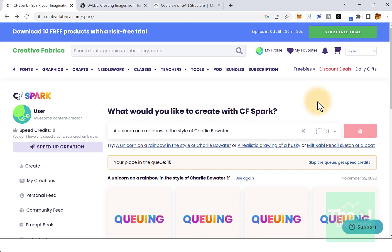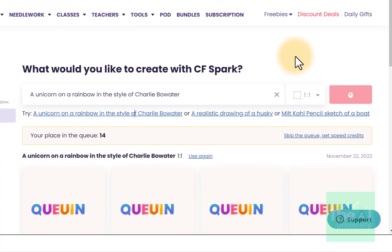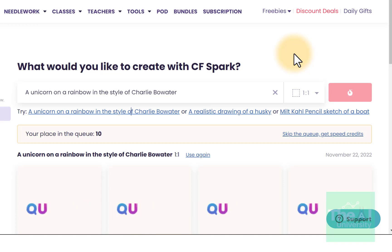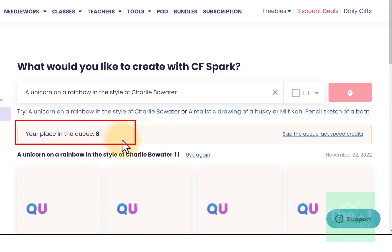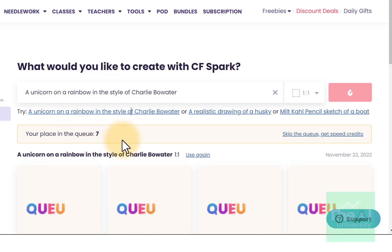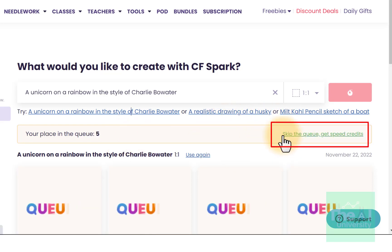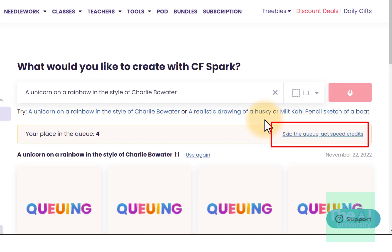Their AI generator, known as CFSpark, creates images that are 100% unique. When I press the Ignite button, it gave a message saying your place is in the queue. If you want to speed up this process, you can take their subscription which is $9 a month, and with that subscription you will get 1000 speed credits that allow you to jump to the top of the queue.